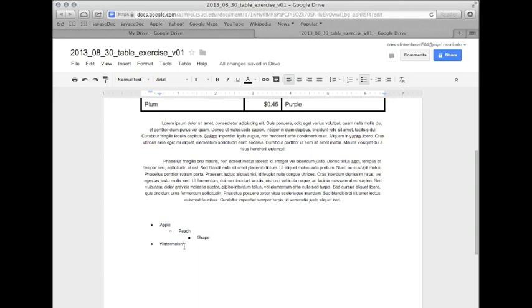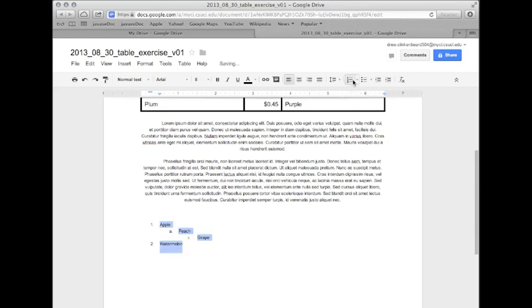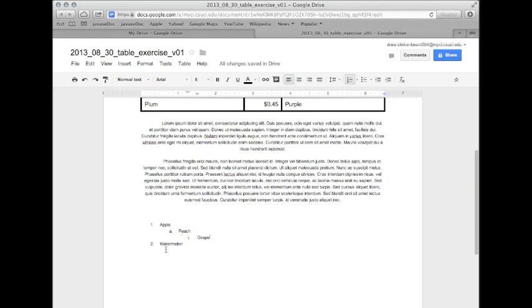So we're going to click and drag, click and drag to highlight all of these items. And then we're going to click the numbered list button. And this illustrates a little bit better how this works. You see item one is apple. 1A is peach. 1AI is grape. And if you moved even lower than that, it goes back to one.